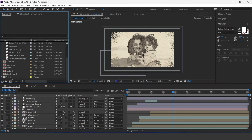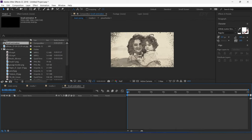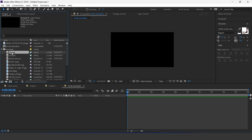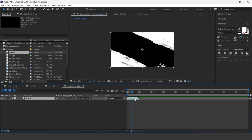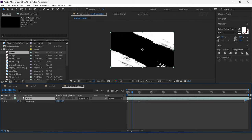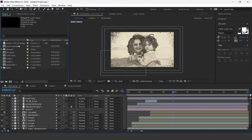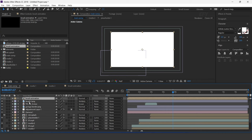Now create a new comp — this is our brush animation comp. Drag the brush footage into the timeline. Select the layer, right-click, go to Time and enable Time Remapping, and increase the layer duration. Now go to main comp and drag the brush animation into the timeline. Select the brush layer and change track matte to luma matte. Select both layers and move them a few seconds forward.